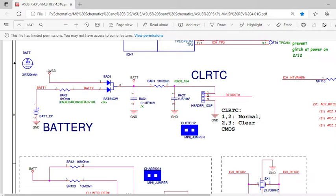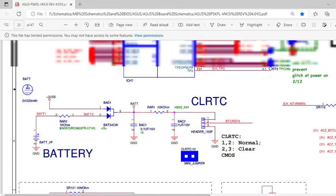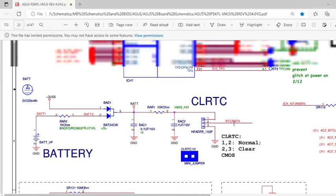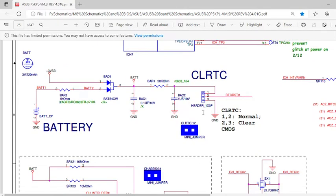First pin is voltage from CMOS cell or power supply. On second pin, the RTC reset signal is there. This RTC reset signal is connected to the south bridge if you have a G31 or 945 or 915 motherboard. If you have H61, H55, or further series, this signal will be connected to the PCH of your motherboard. Third terminal is ground.